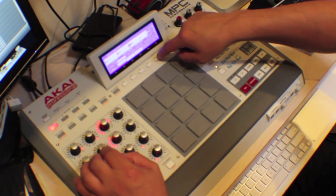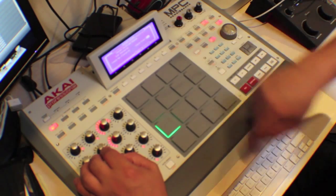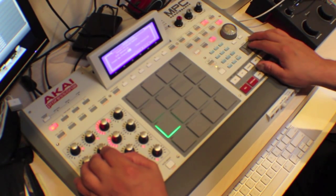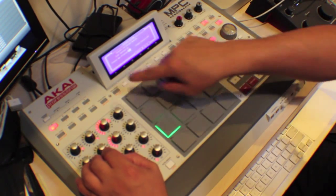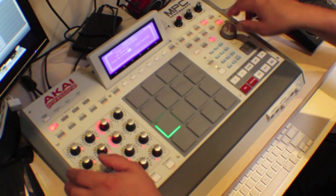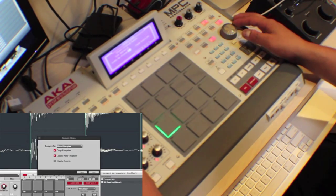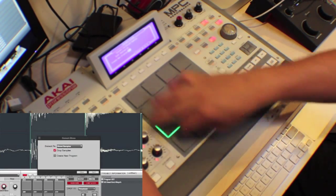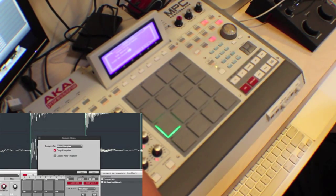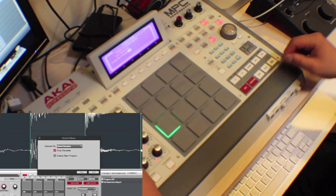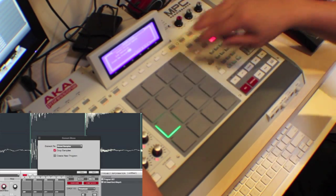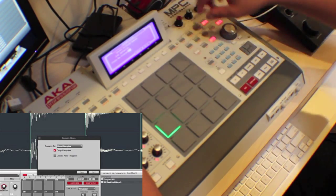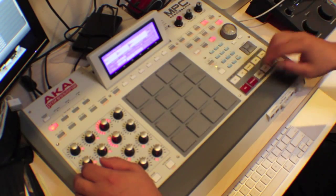I'm going to go ahead and convert that. I'm not going to create a new program this time, because I want to put them in the pads how I want them. So we're just going to crop the samples — slice samples, crop the samples, we're going to do it.